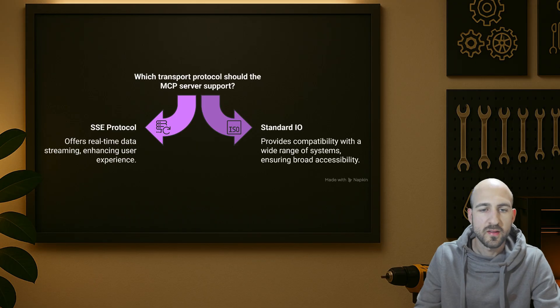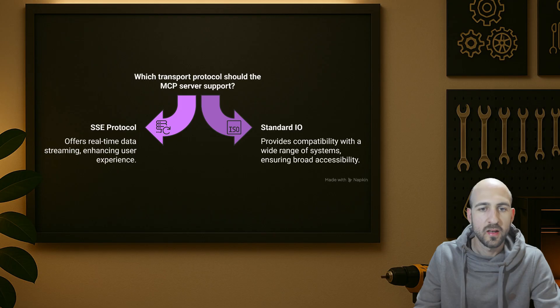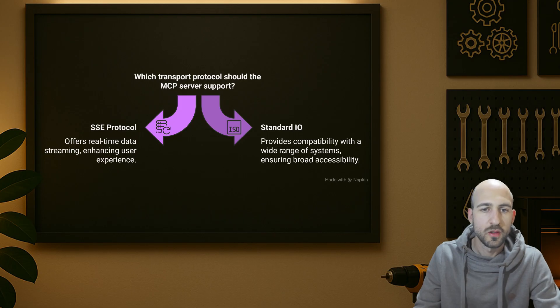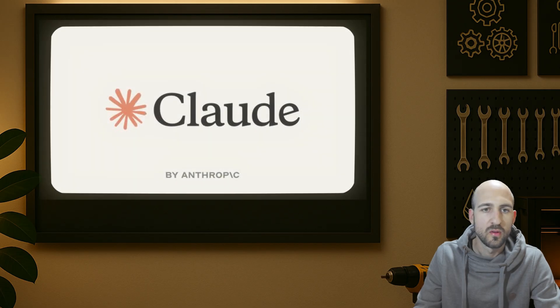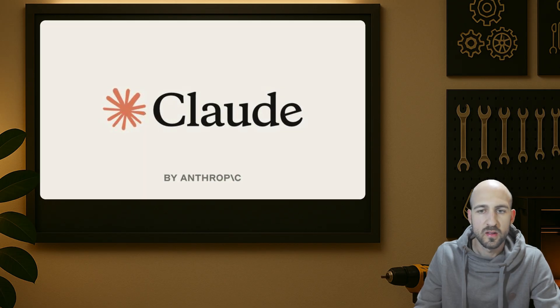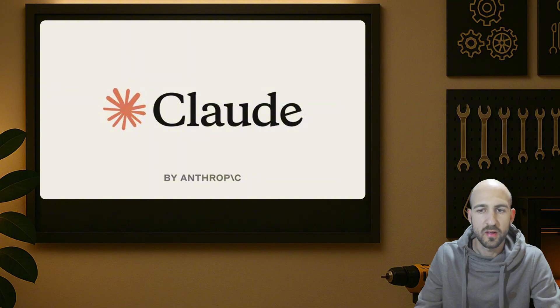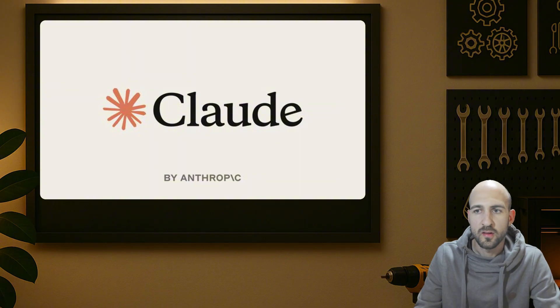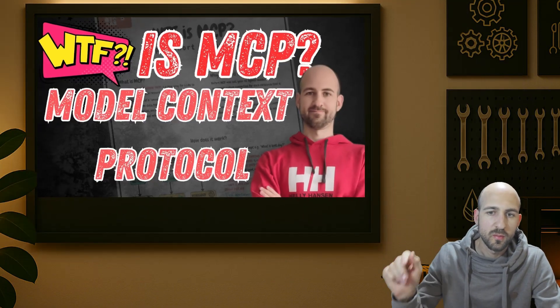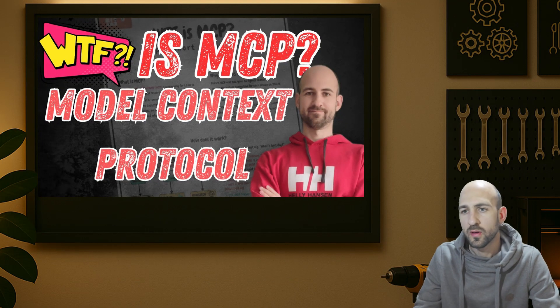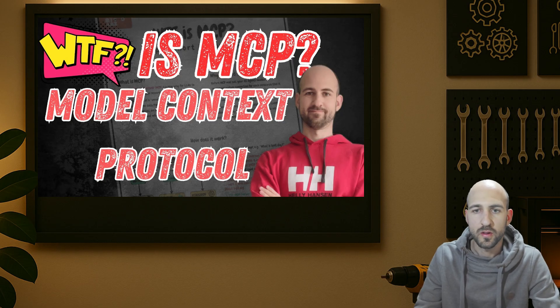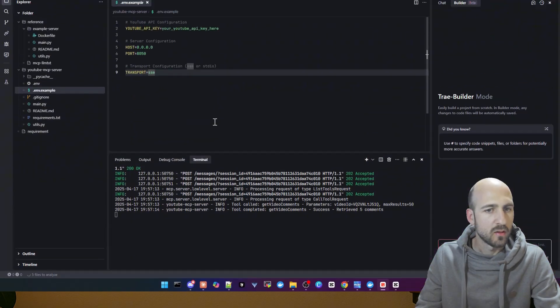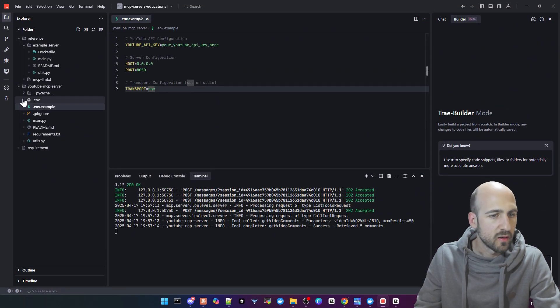For example, within N8N with the official nodes you can just use SSE. For cloud desktop, you need the STDIO variant. If you're interested in cloud desktop, check out my MCP video here on top where I showed how to configure the MCP server for this as well.